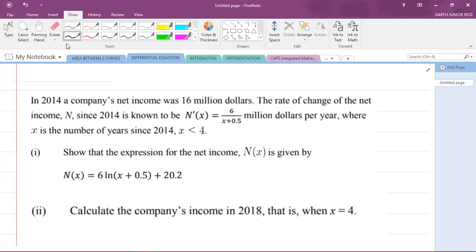The question says that in 2014 a company's net income was 16 million dollars. The rate of change of the net income n since 2014 is known to be n prime of x, and that is equal to 6 over x plus 0.5 million dollars per year, where x is the number of years since 2014 and x is less than 4.